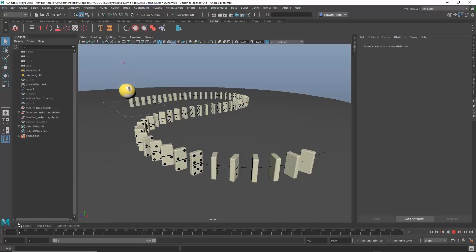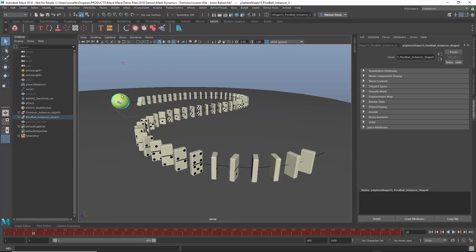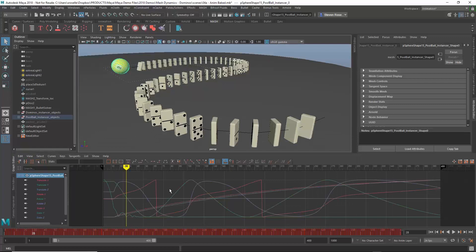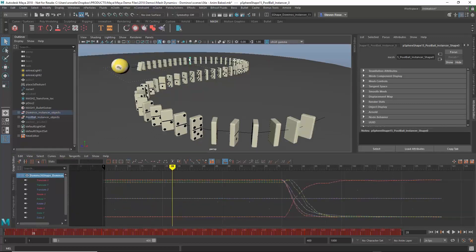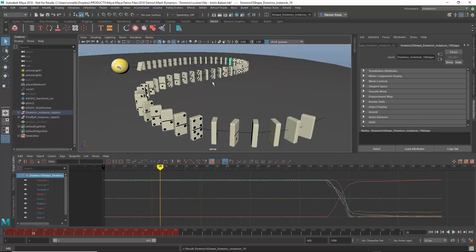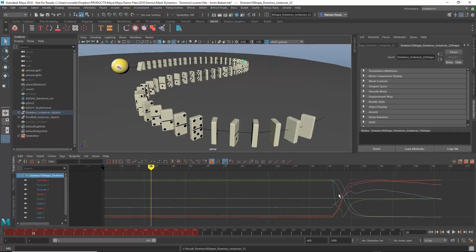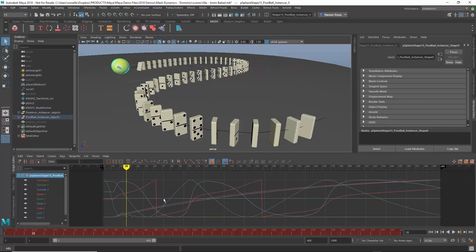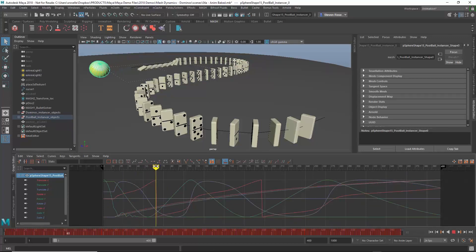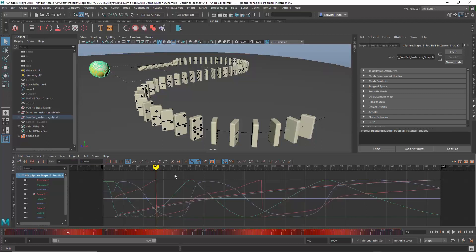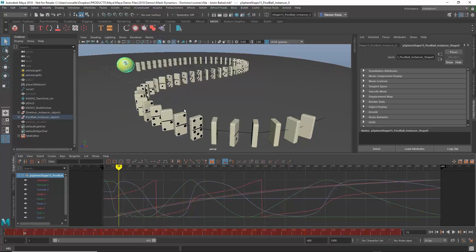I'm going to do some retiming, but first — anytime you do a bake of a physics simulation, you'll often end up with Euler angle issues. In the Graph Editor, look for spiky curves: a curve that basically pops. You can see wide gaps in the curves, for example on the pool ball — one frame might be positive 177 and the next negative 177, so it's a 360-degree swing.